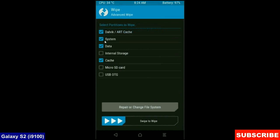Select Dalvik Cache, System, Data and Cache. These are mostly important for wiping our system before we get any errors and bugs. Simply swipe right to wipe data.